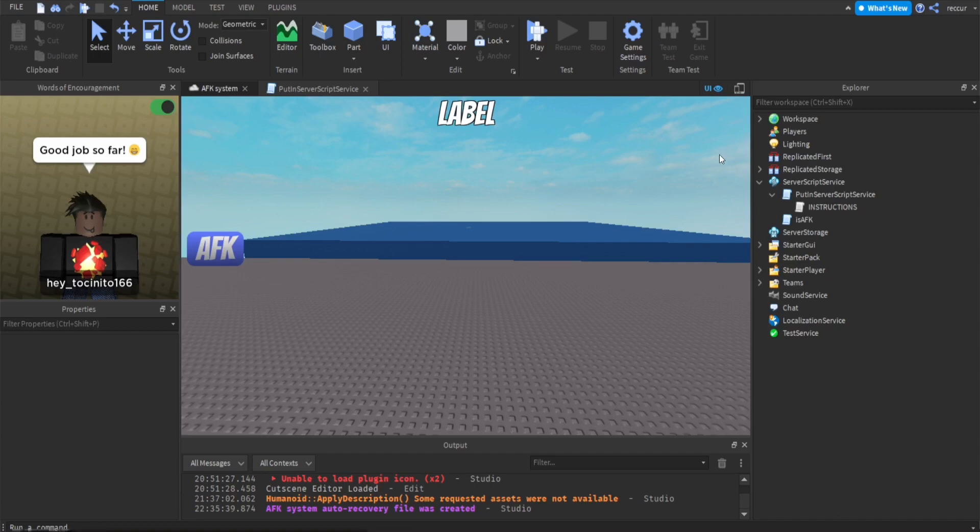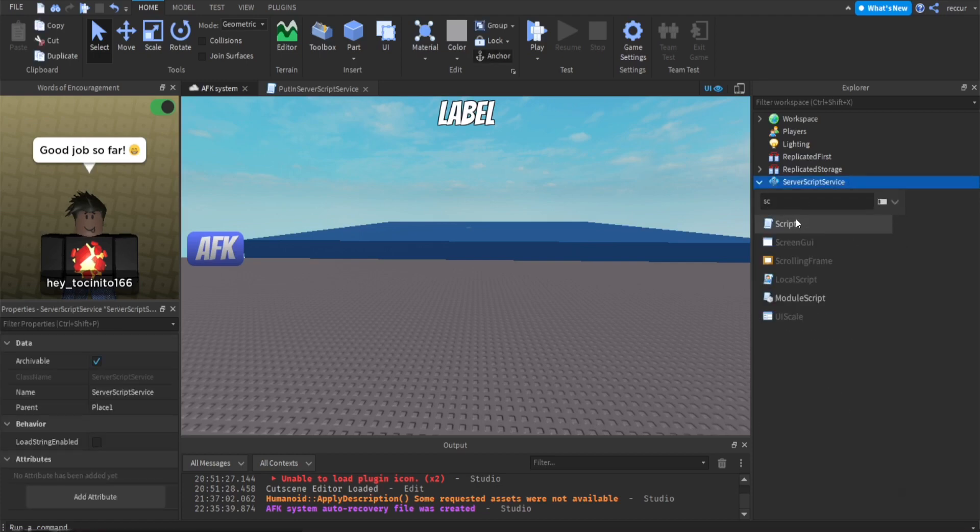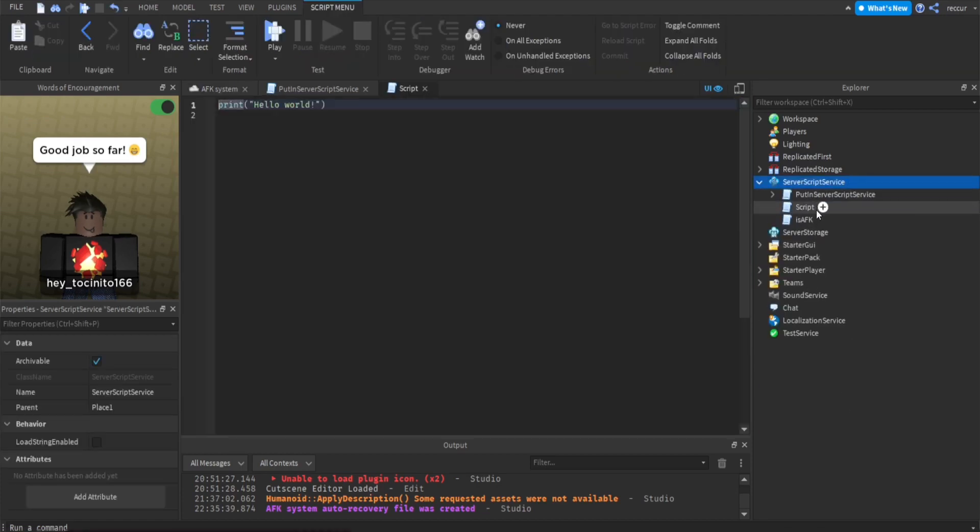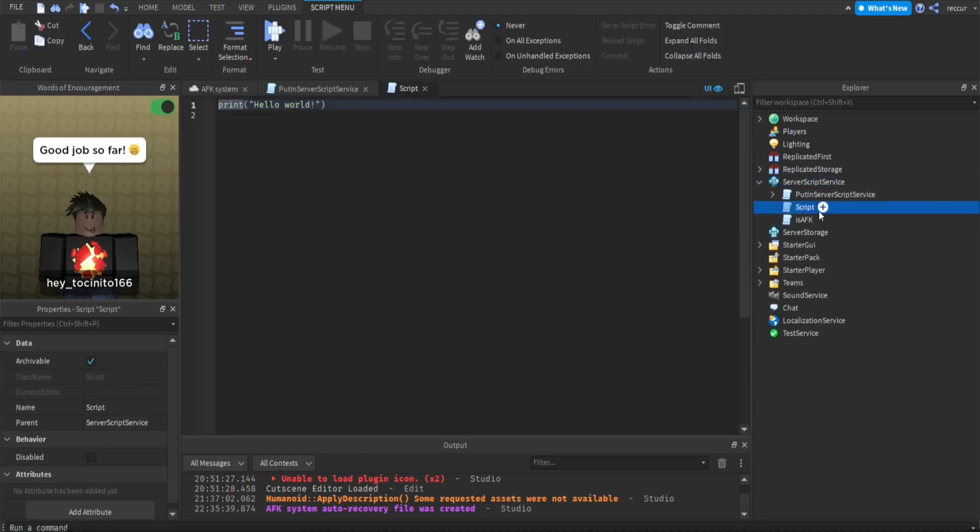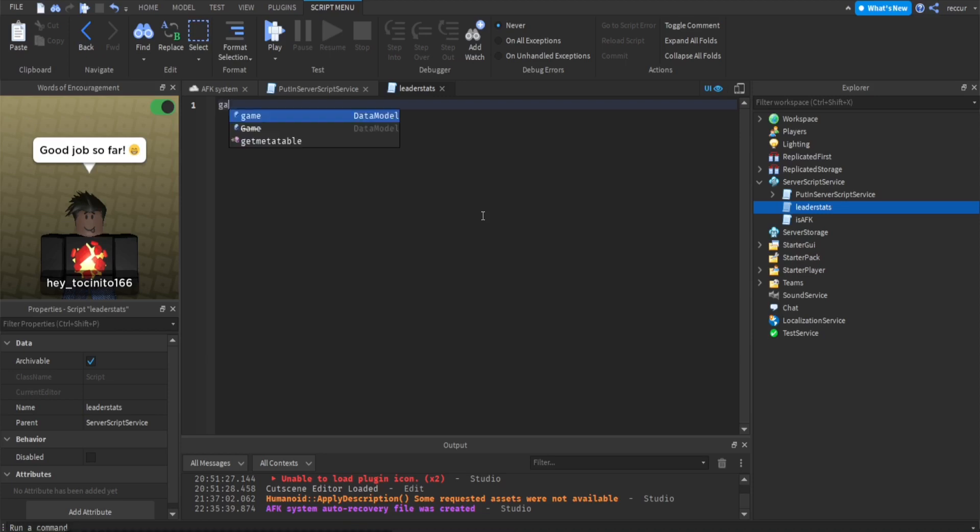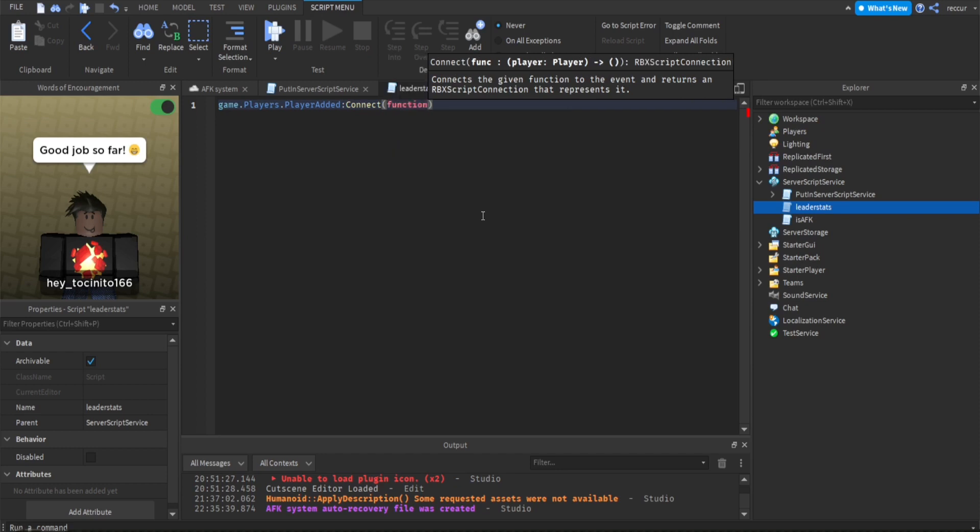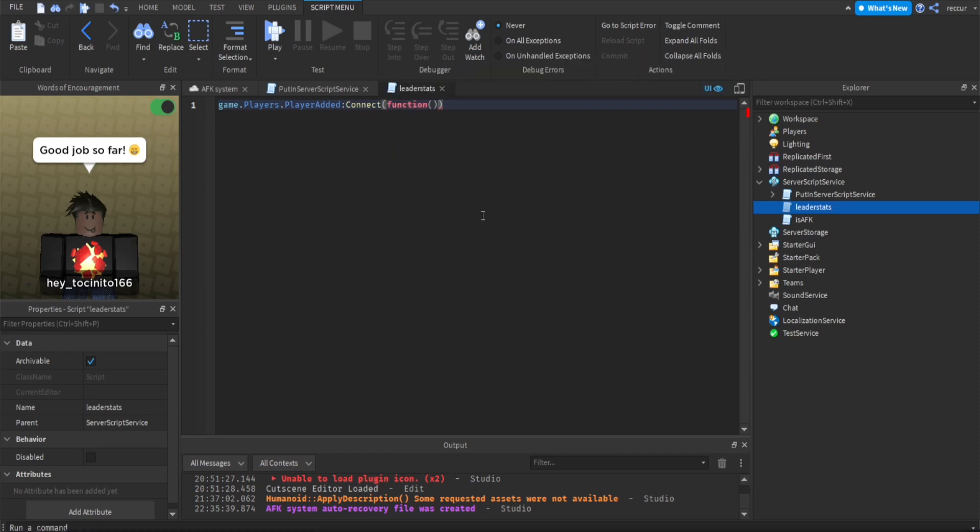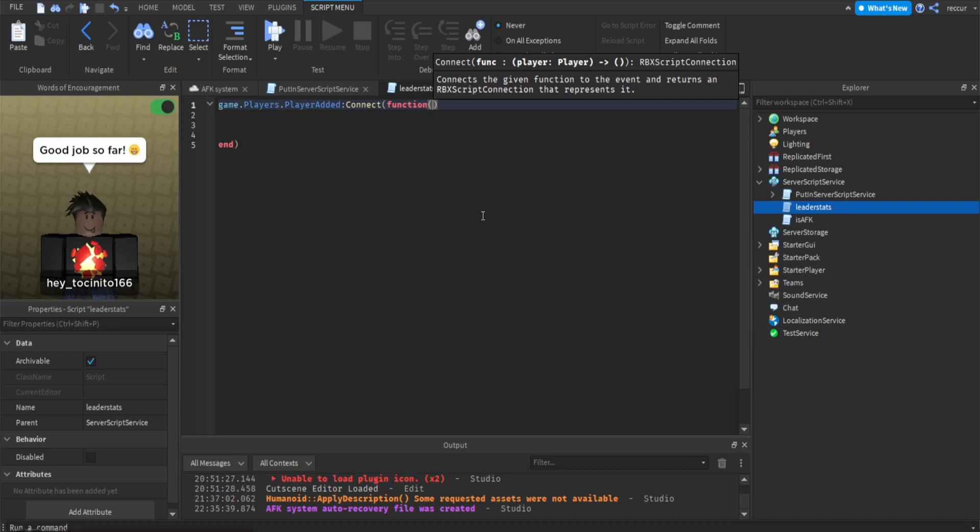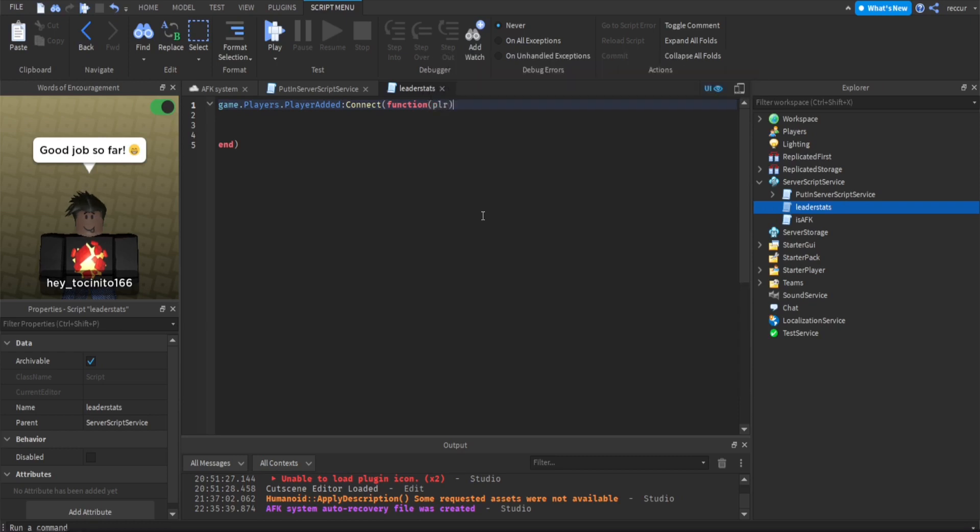We're going to be making this by first making a leader stat script. Let's make a new script, just so it's more organized. Let's call this leader stat. Now, first we need a player added event, so game.players.playeradded.connect function.